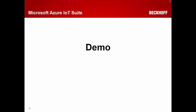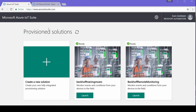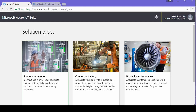Now for a live demonstration. If you navigate to http://www.azureiotsuite.com in any HTML5-capable browser such as Chrome, Firefox, or Edge, you will be redirected to a website where you can create new solutions. You can create a remote monitoring, connected factory, or predictive maintenance solution with just a few mouse clicks. It takes around 15–20 minutes to provision the solution and then it's ready to use.